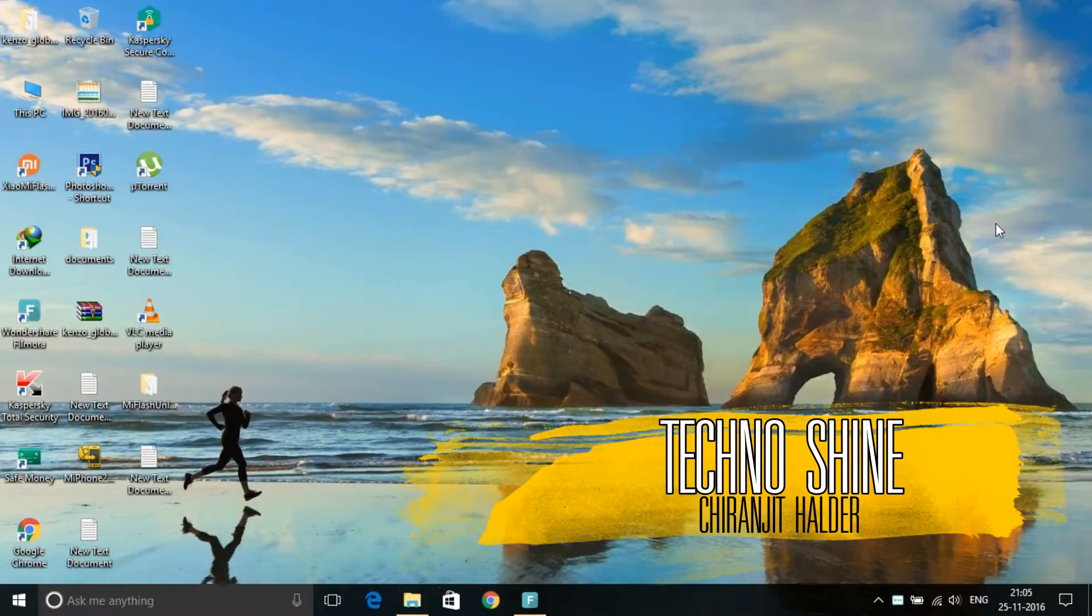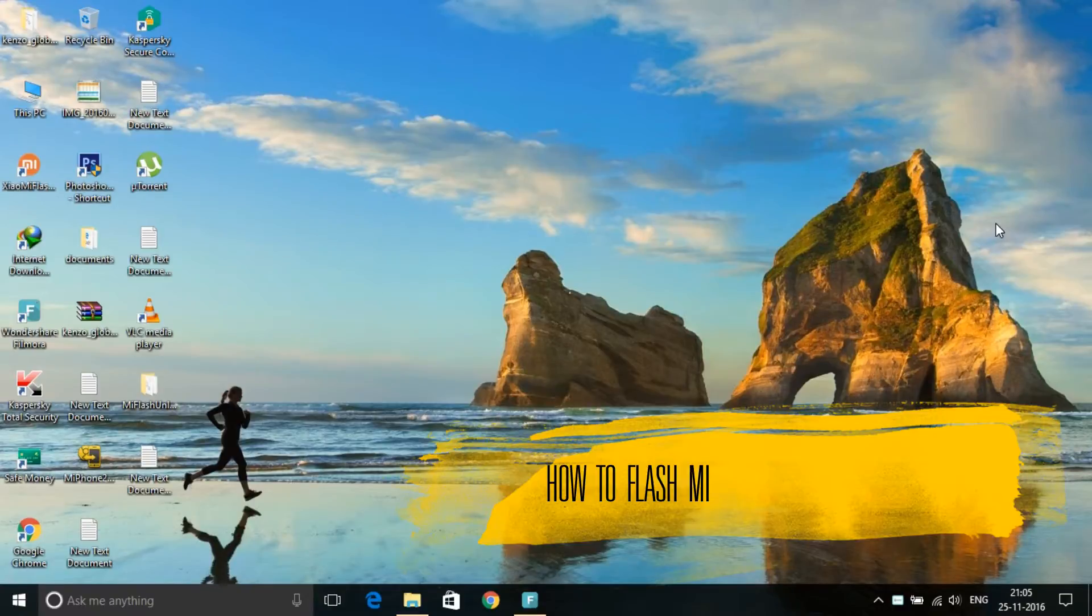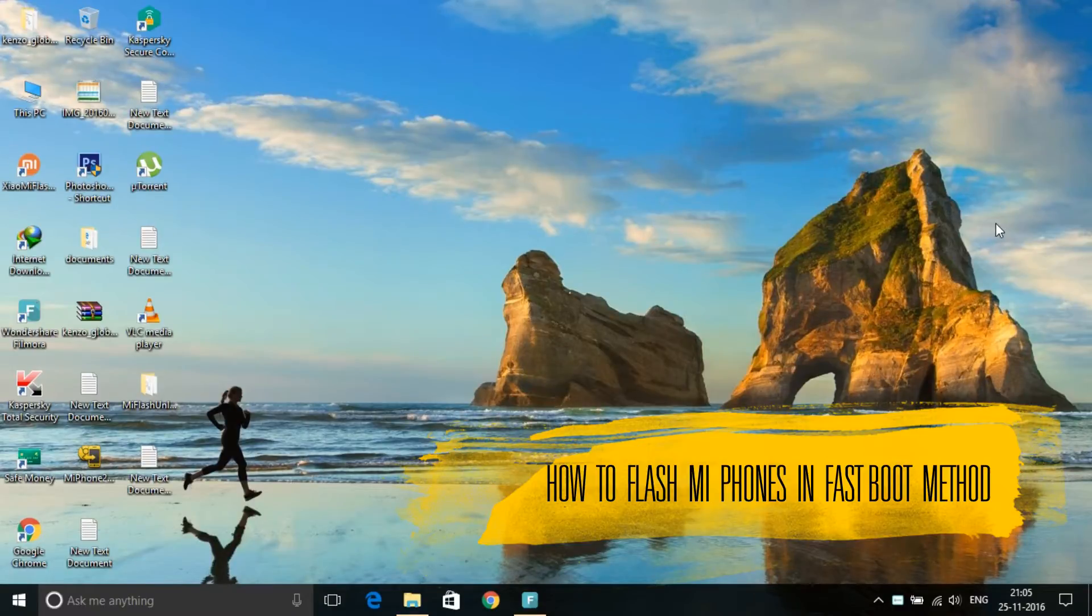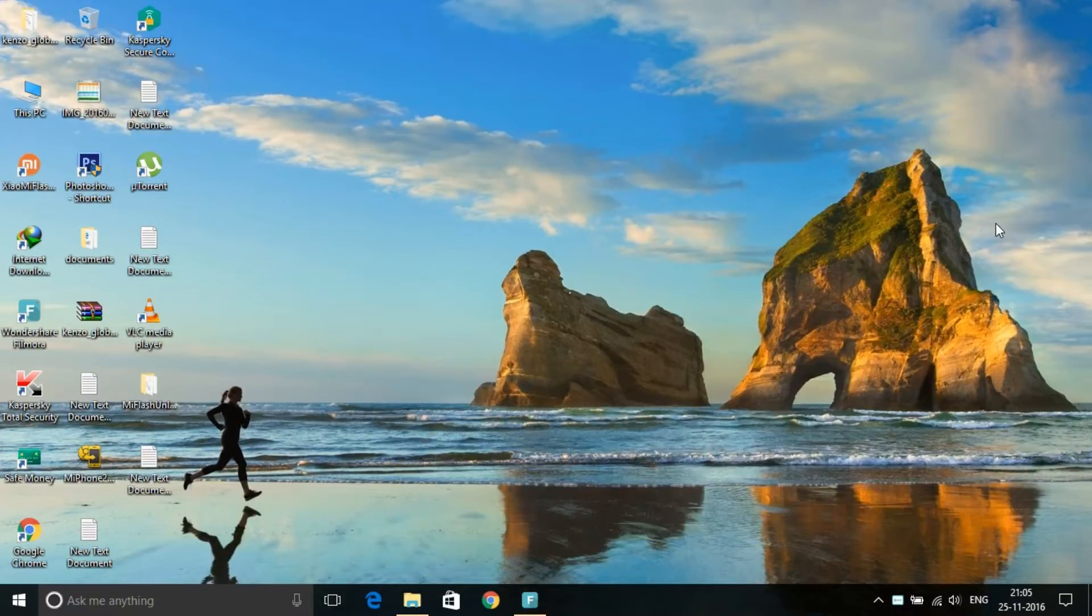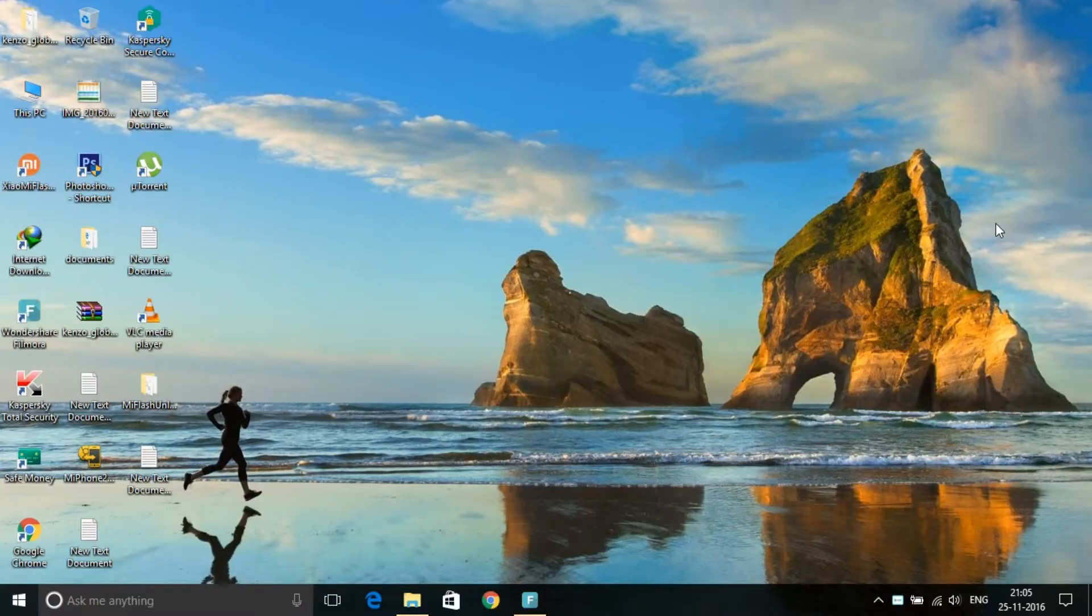Welcome back to TechnoSign again. In this video, I'm going to show you how to flash your Mi device using fastboot method. Please see this video until the end.